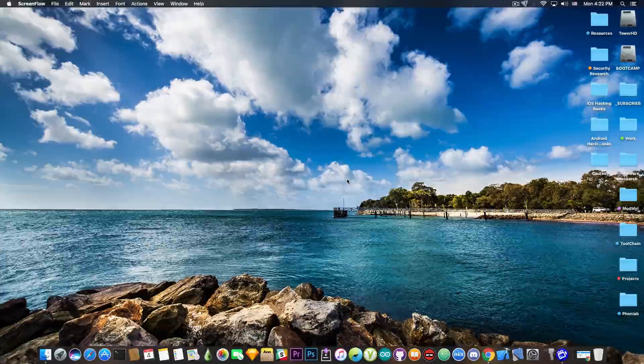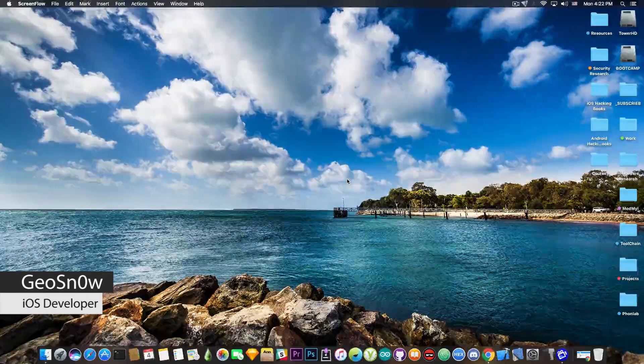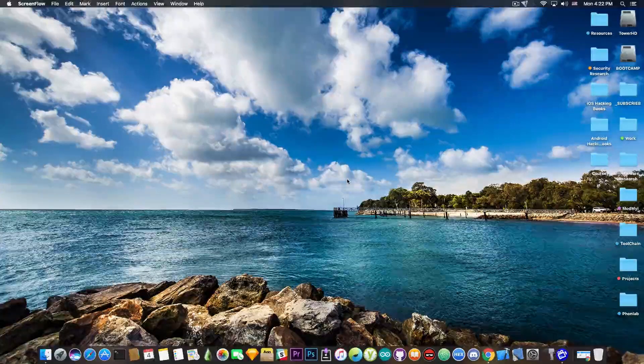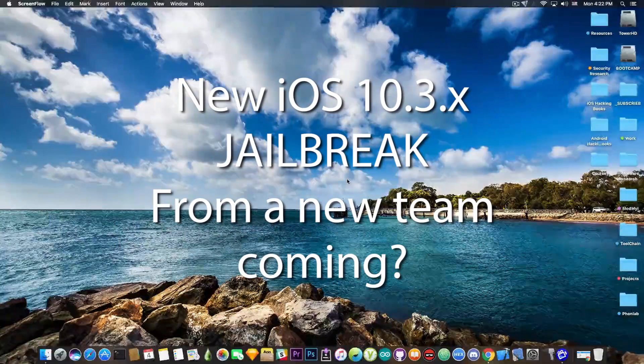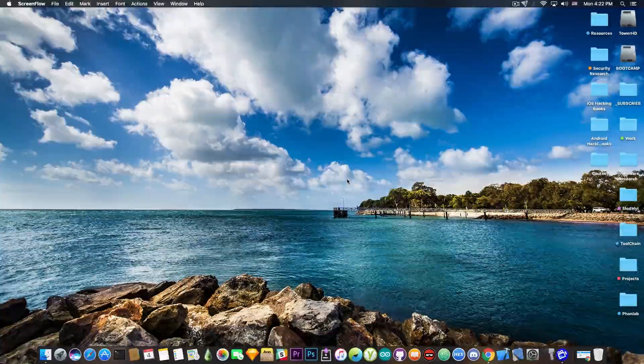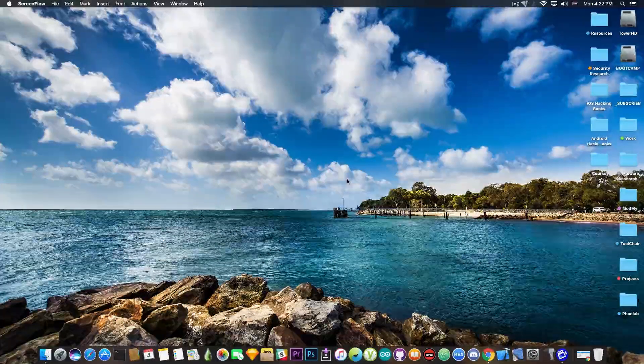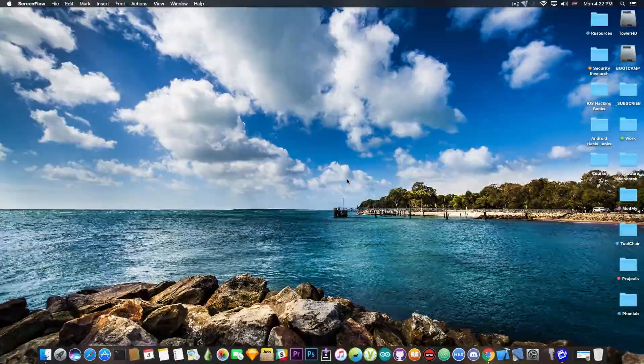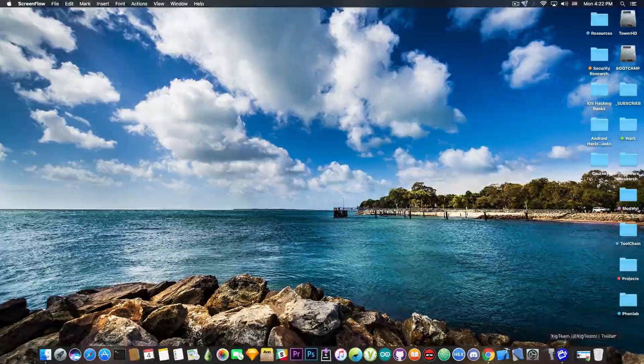What's going on guys, Geosnowight here. In today's video I have some great news for those of you waiting for an iOS 10.3.x jailbreak. A new Chinese team might have it. Let's take a look.